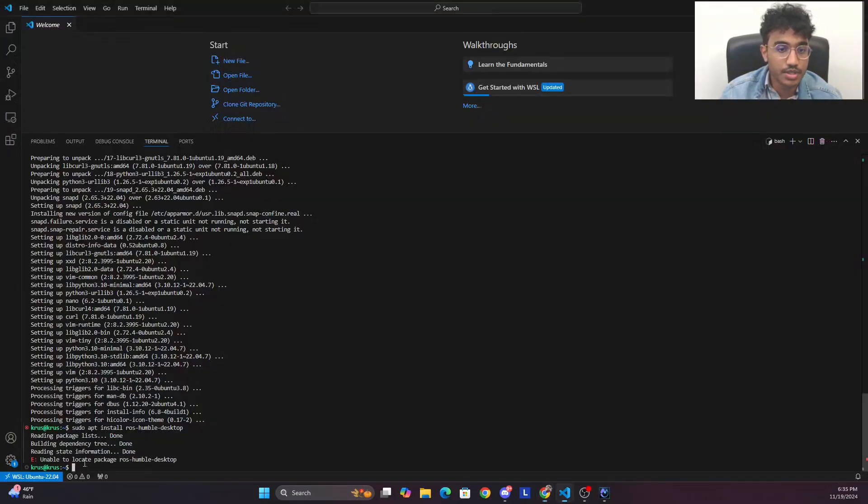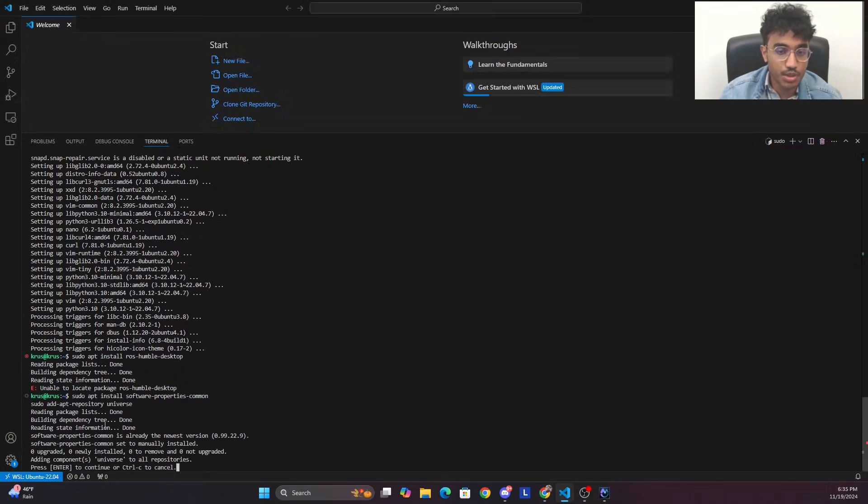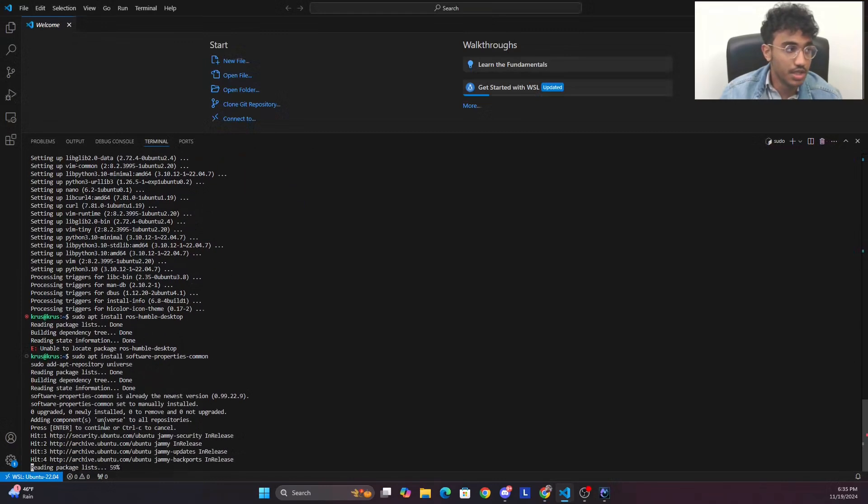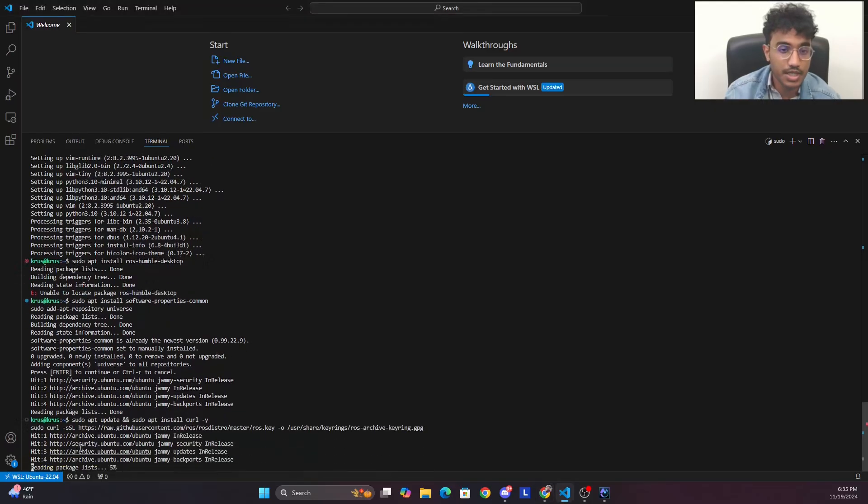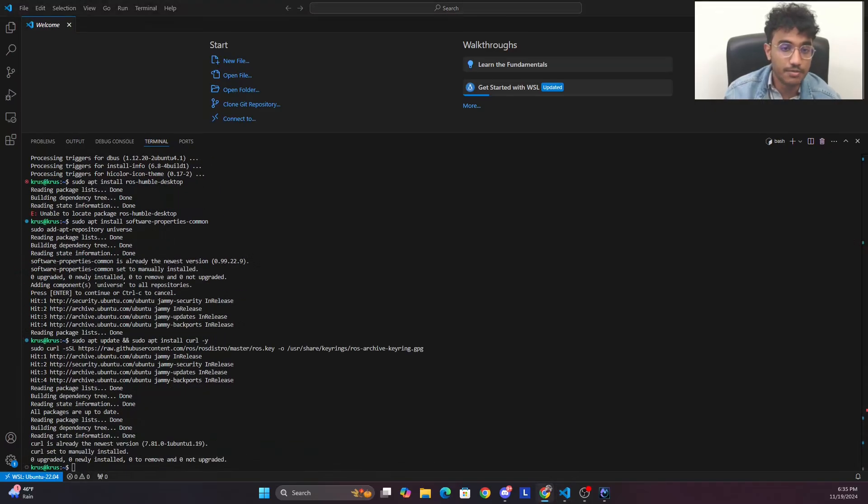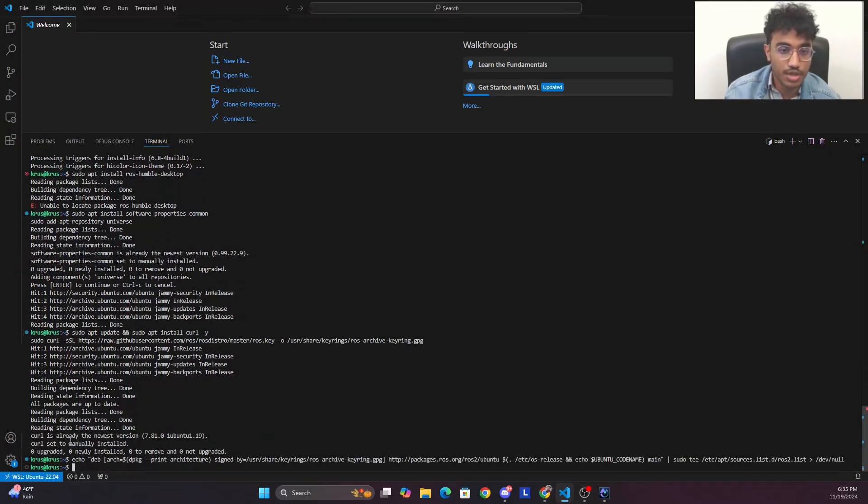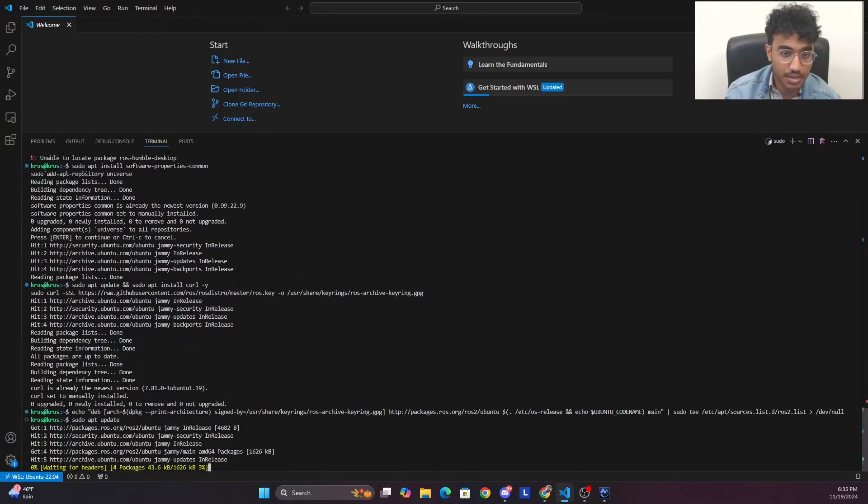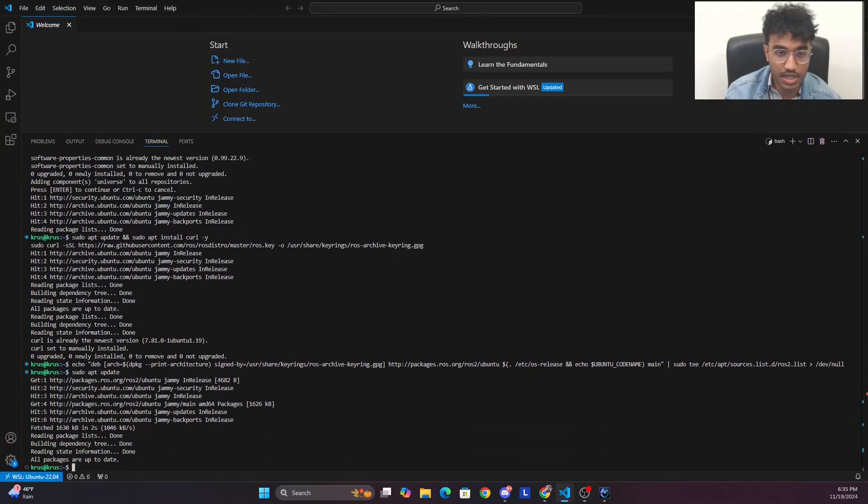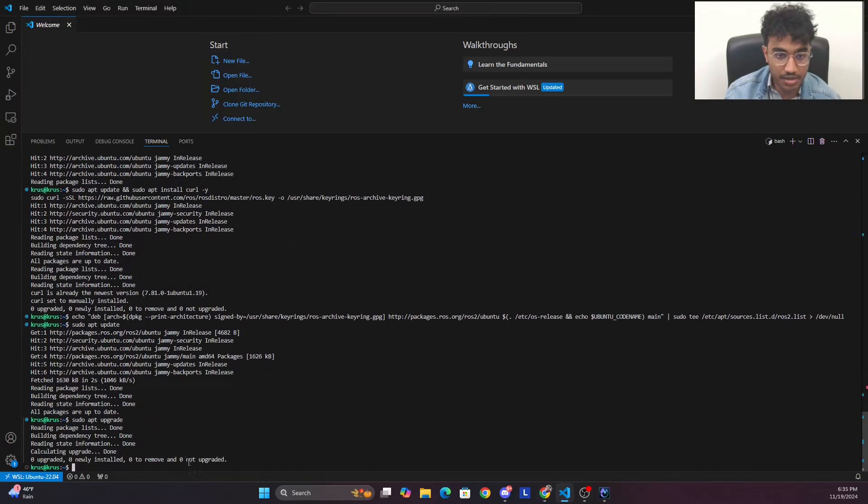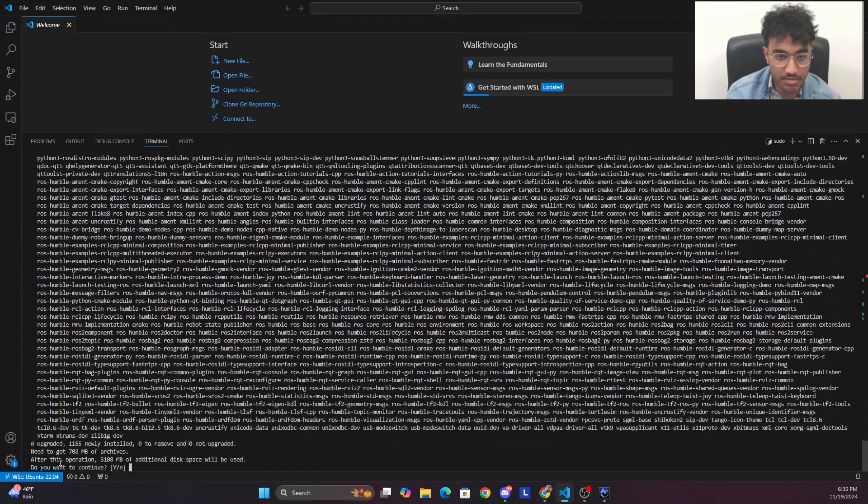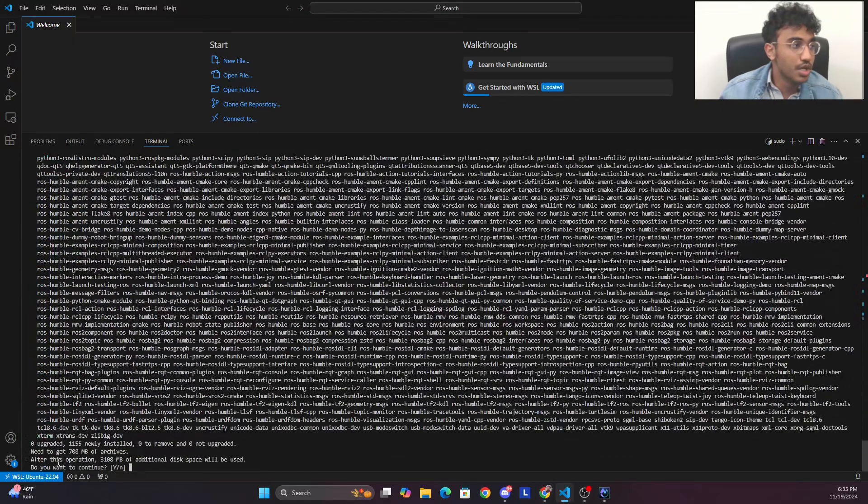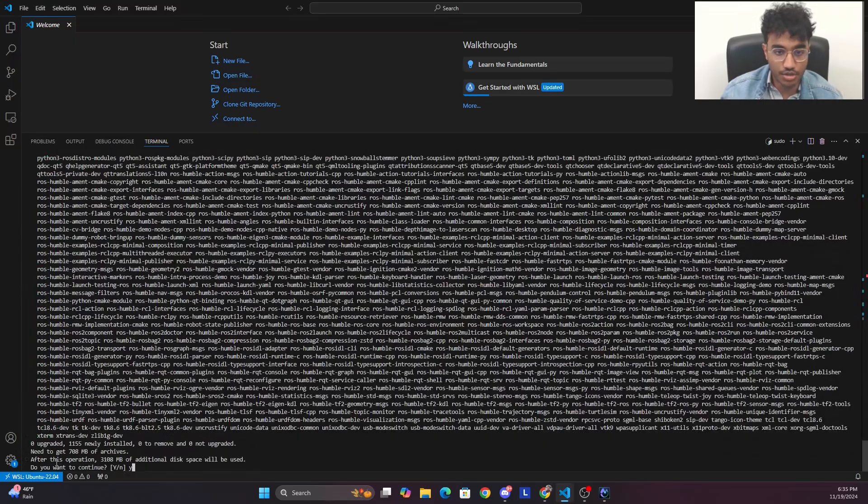First, we would install the ROS 2 apt repository required for Ubuntu. Once we set that up, we would do an update of all the packages by sudo apt update and upgrade, and then we use the base install for ROS 2.